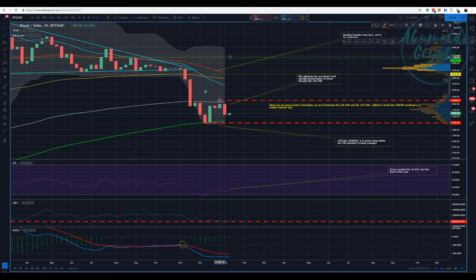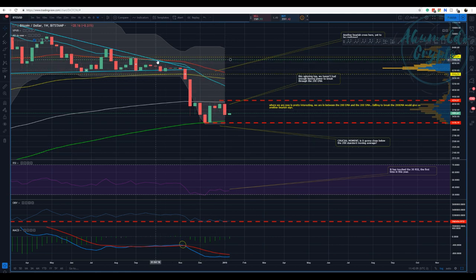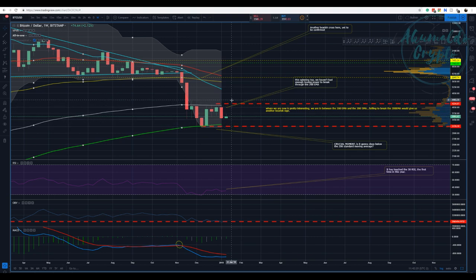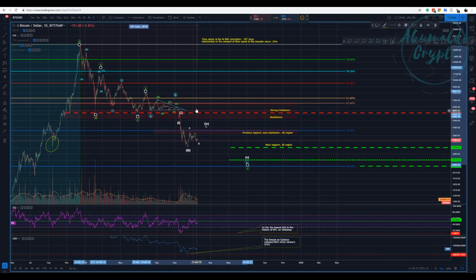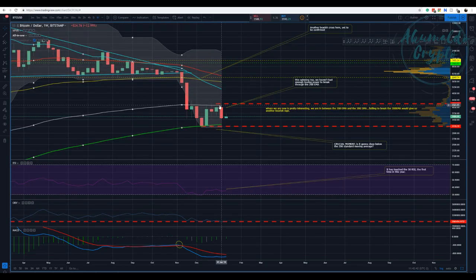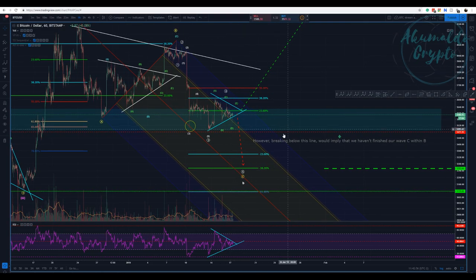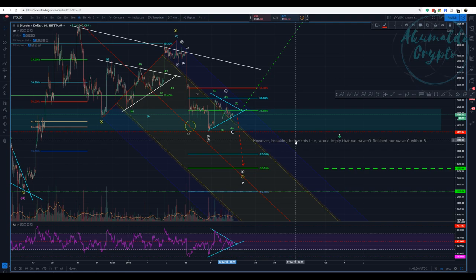On the weekly chart, don't forget we have that engulfing candle and now we are having a hammer — both bearish signals I've pointed out. This is another bearish cross. We are between the 200 EMA and the 200 simple moving average. We can either break up or down, but this is going to be significant. Based on the Elliott Wave count and the Fibonacci targets I've explained in other videos, I think we're going to break to the downside and challenge this simple moving average again.